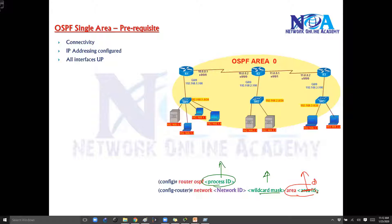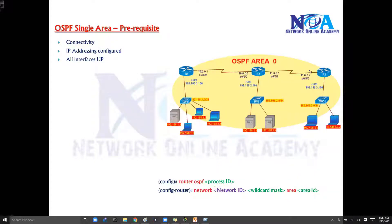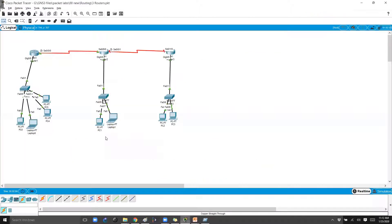So the prerequisites are like we need to make sure that we do have connectivity between the routers. Like in my example, I'll be using this Router 1, 2, 3 - three routers for verifications. And I do have these routers pre-configured in my Packet Tracer here.